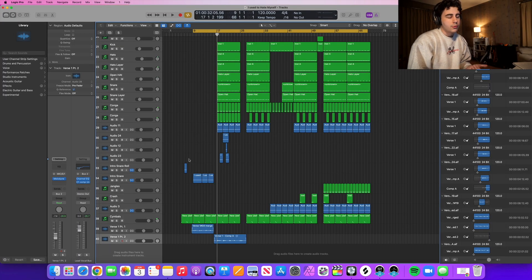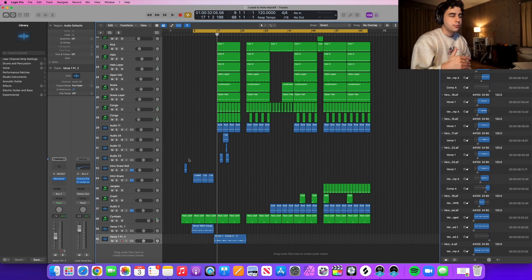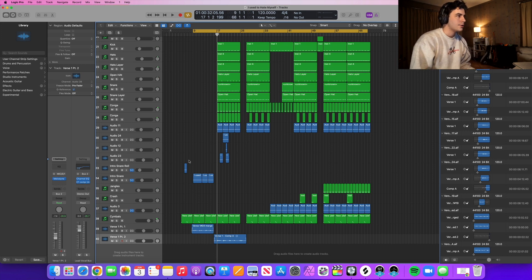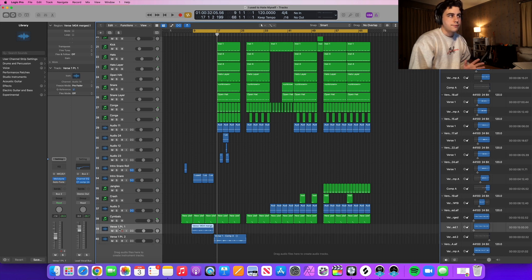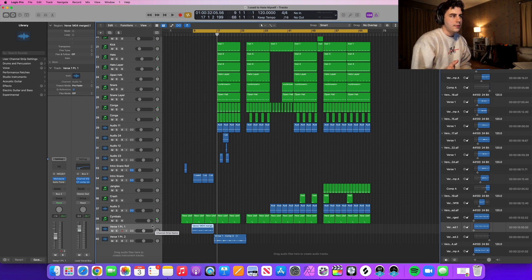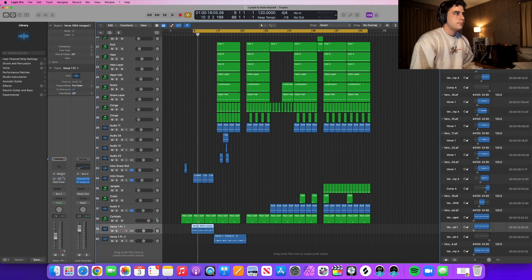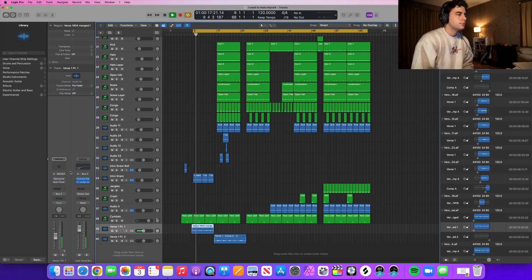I'm in Logic and I've been working on this song. I changed the key a whole step up and then realized it was right the first time, so I had to re-record everything. This first part of verse one is already corrected with Melodyne, so let's listen without Melodyne first, then we'll throw it on, go to the second part of verse one, and correct it in real time.